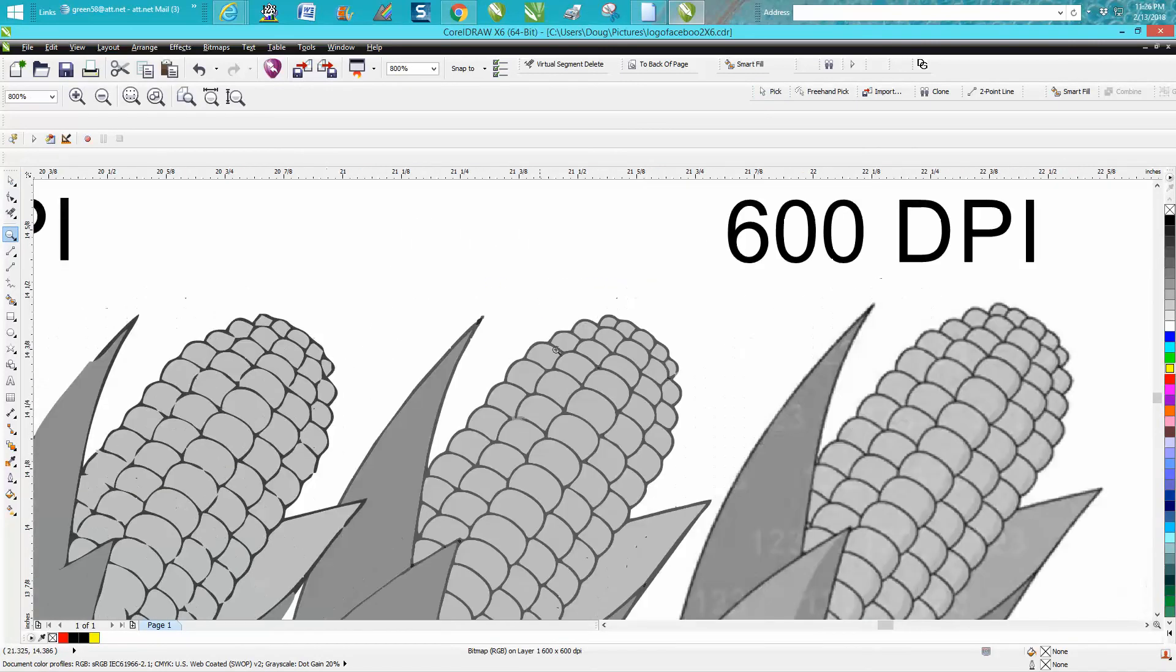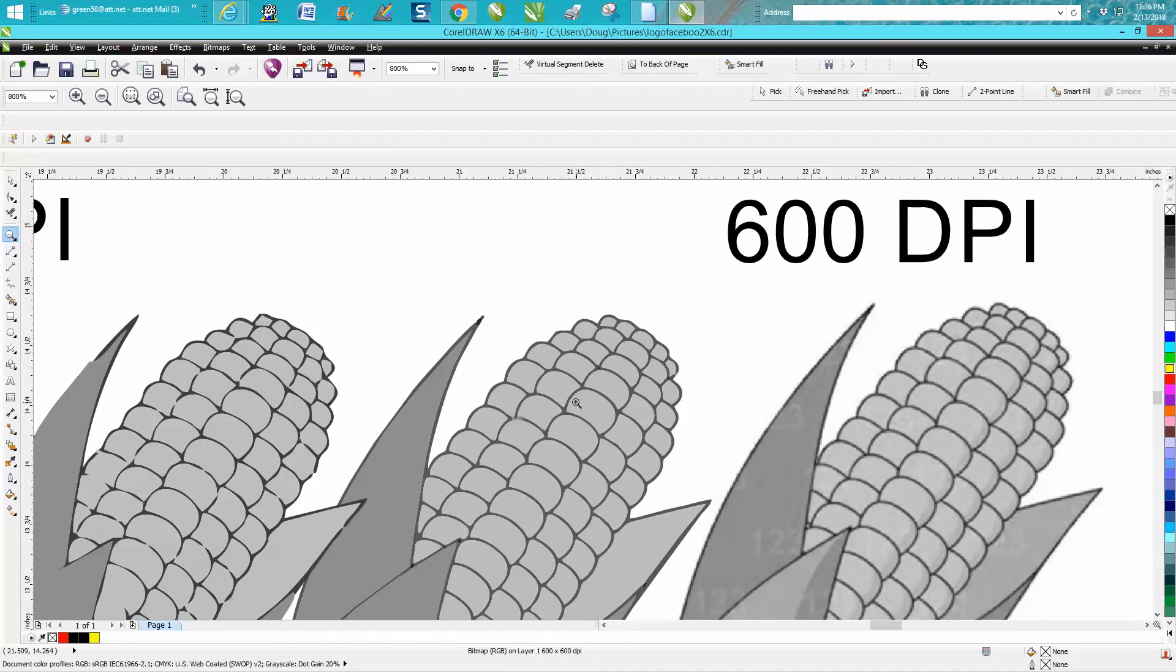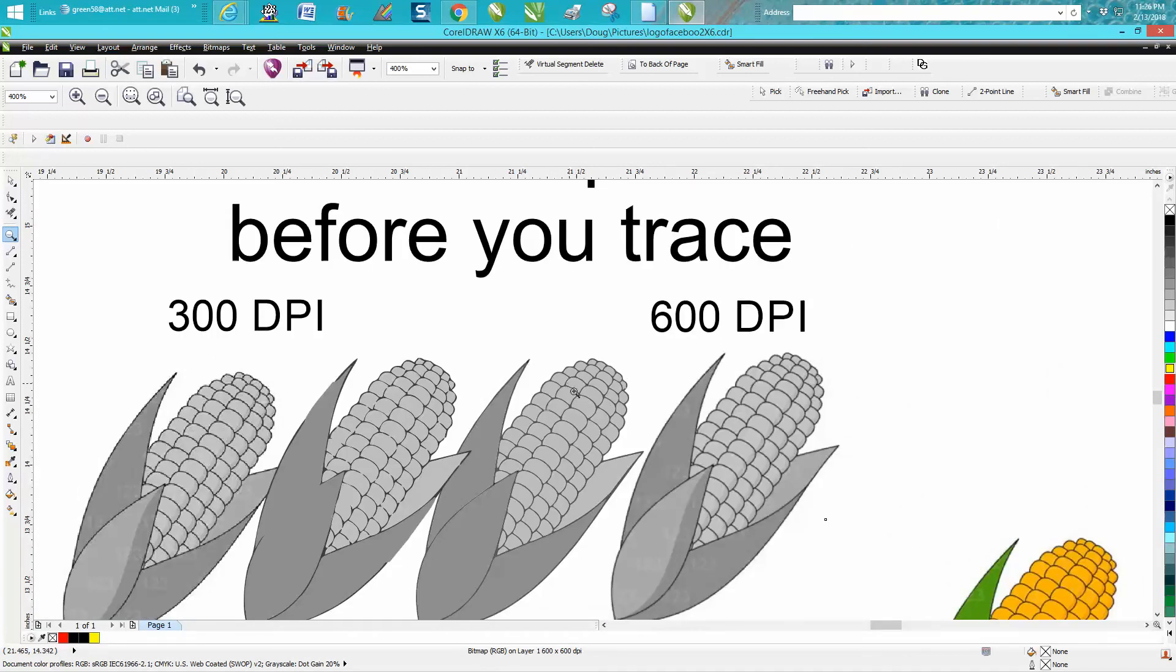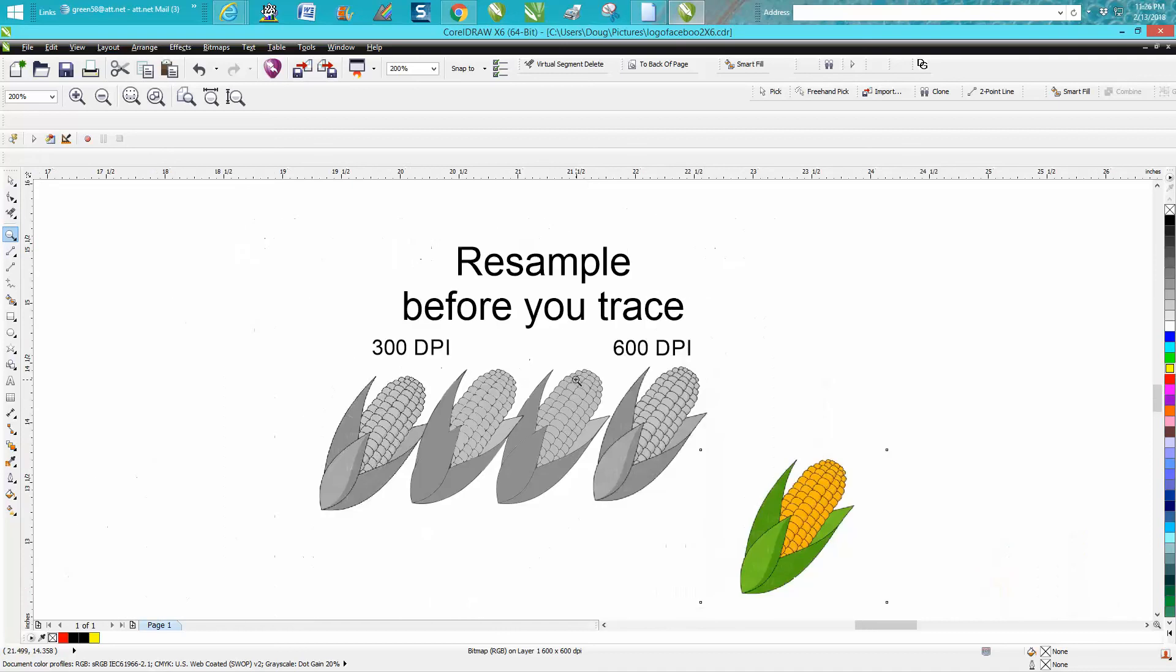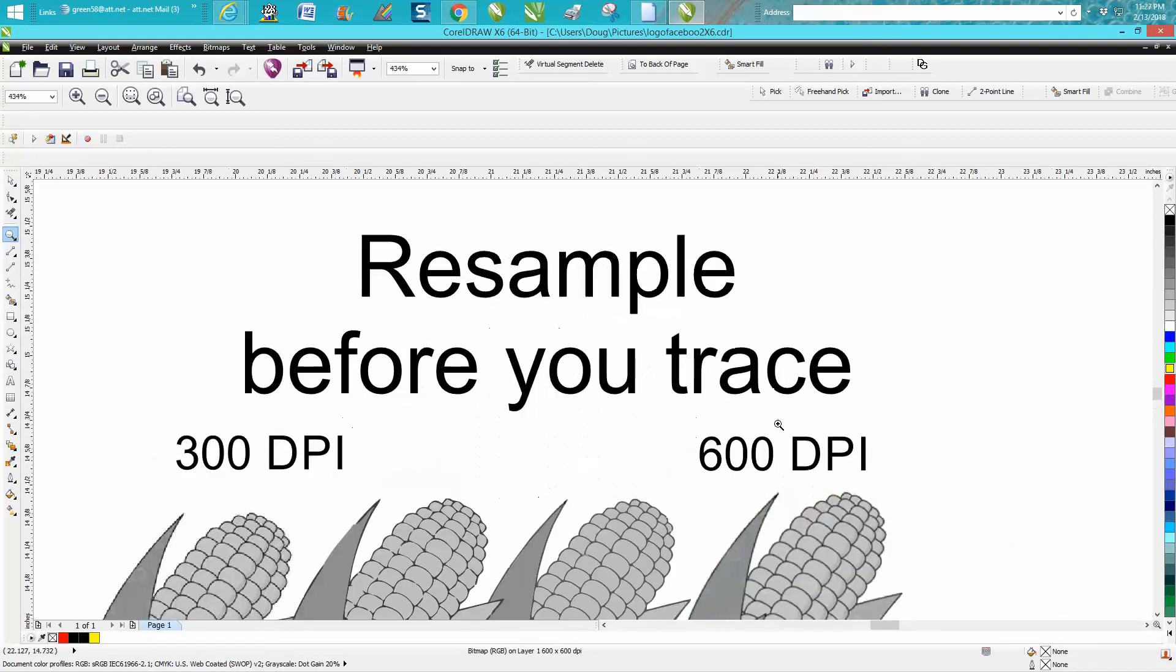This would be a lot easier to work with and this would possibly almost already be able to engrave. Anyway, hope that helped a little bit. Thank you for watching.